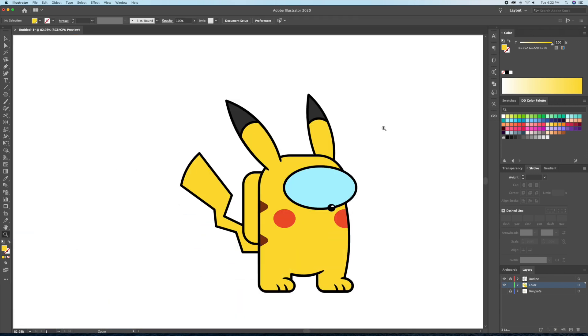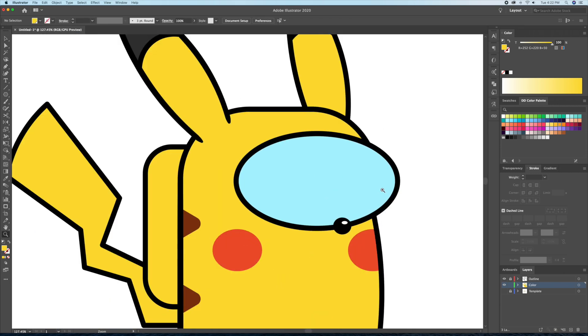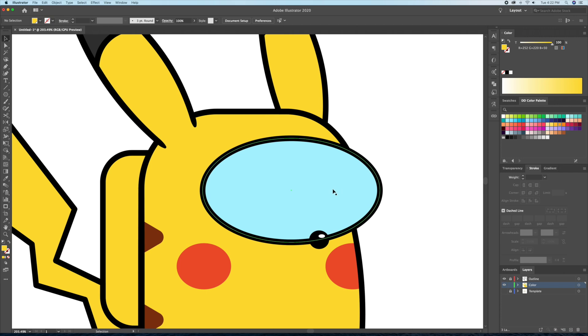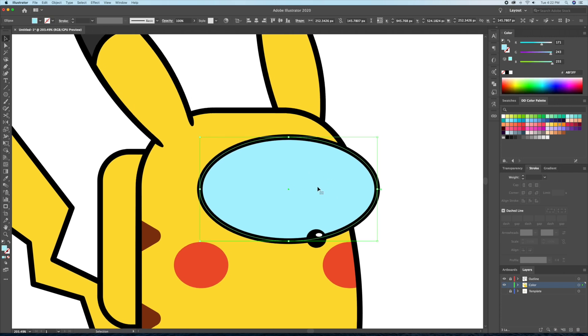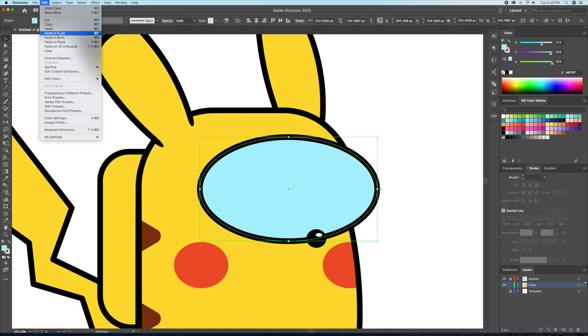Now that we have the base colors laid down, let's add some shadows and highlights. The light source will be coming in from the right side, so let's make the left side darker.